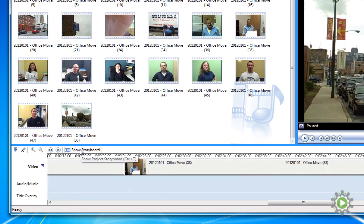We used the storyboard view to help get our files in a general order. Now we'll use the timeline view for more detailed adjustments. Once in the timeline view, you'll see that on the left there are three different areas within the timeline.